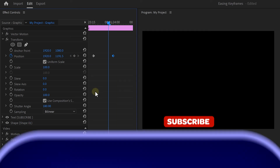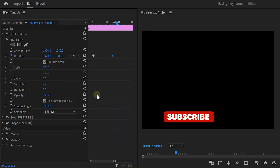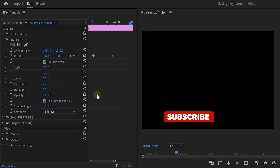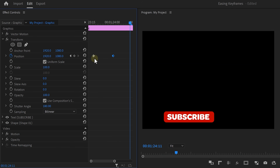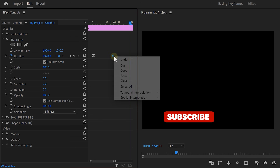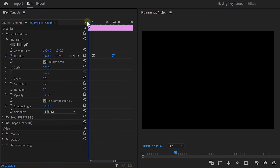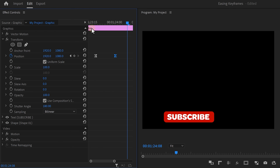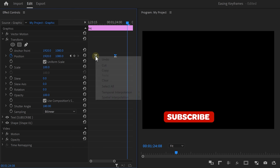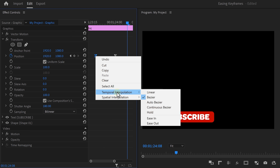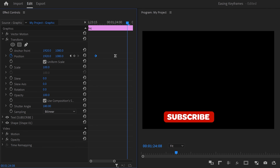Another example: when you're animating something that starts off-screen, like this subscribe button, a lot of people create both an ease out and ease in keyframe to make it smoother. But you don't need to ease out the first keyframe because the animation starts off-screen — you want it to come in at a consistent speed and then slow down gradually. So all you need to do is make the last keyframe ease in.